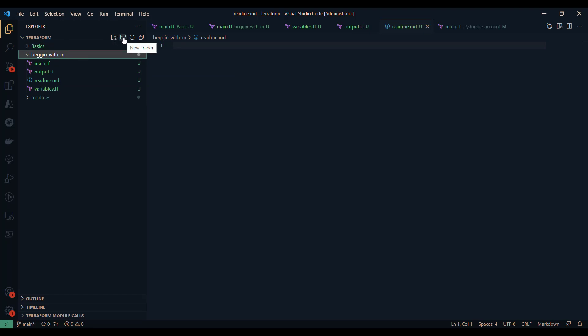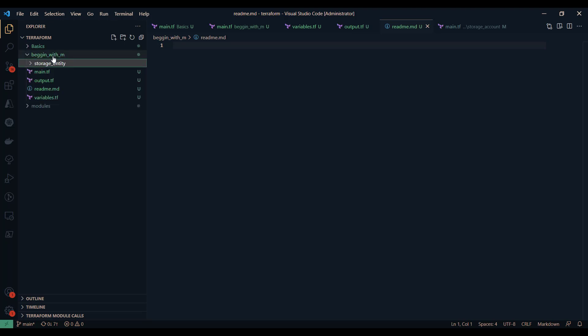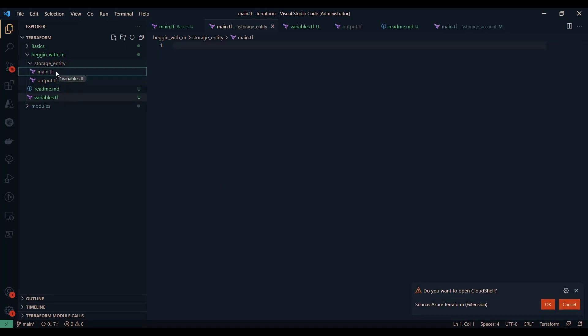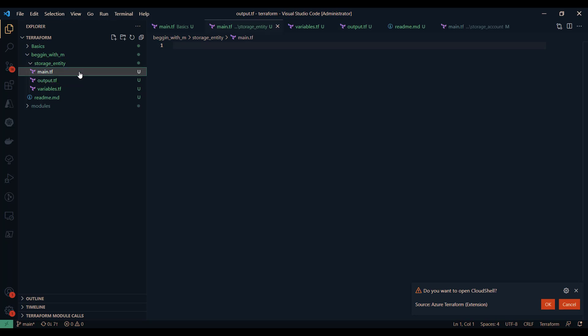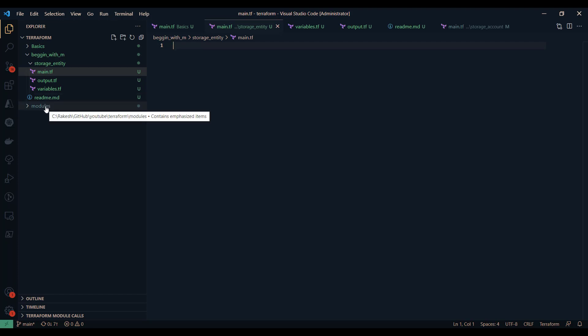Rather than putting everything directly at the root level, we create a specific logical resource folder — for example, I'll call this folder 'storage entity' to represent the storage-related module. Inside this folder I'll move the relevant files. In general practice and best practice, you create your modules within a 'modules' folder, and within that folder you have the different modules you'd like to create. Inside the module folder I have my main.tf with code related to the storage account and storage-related resources.